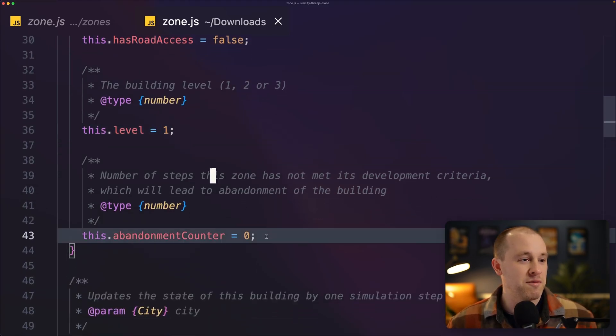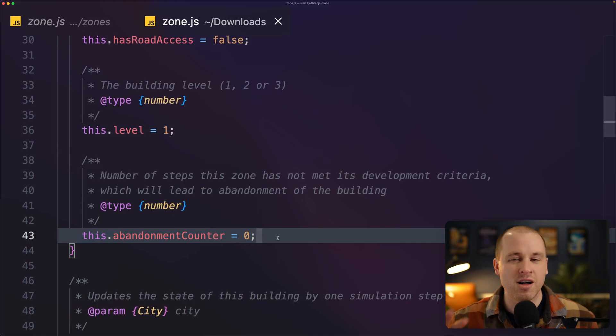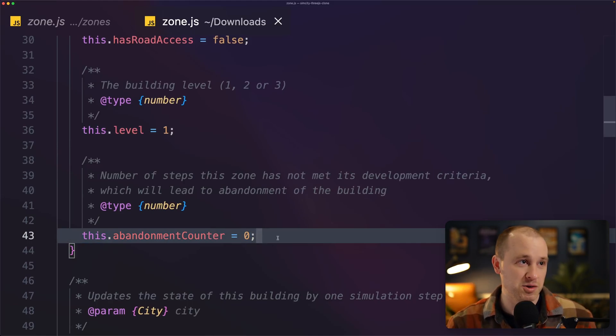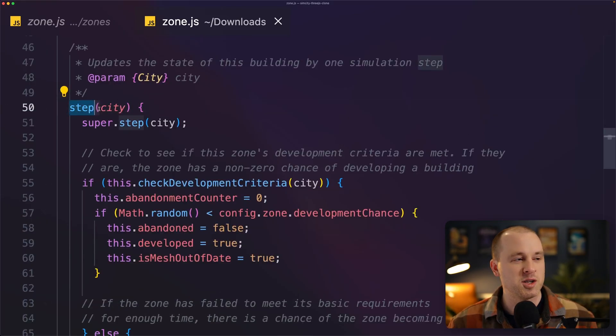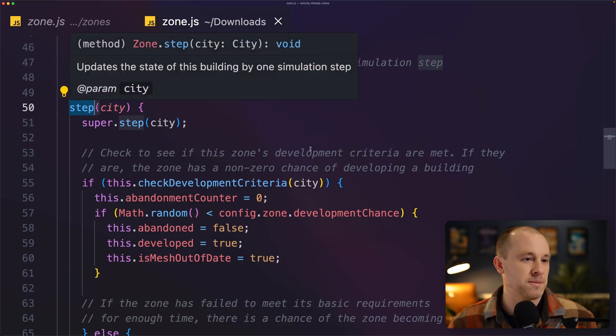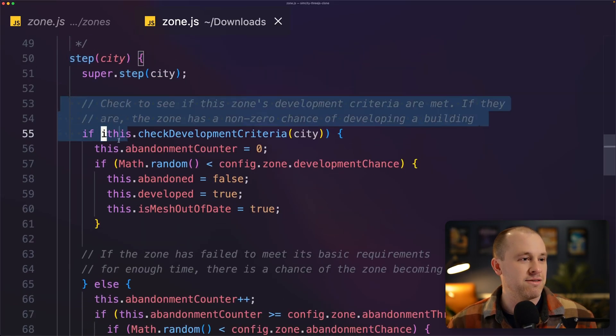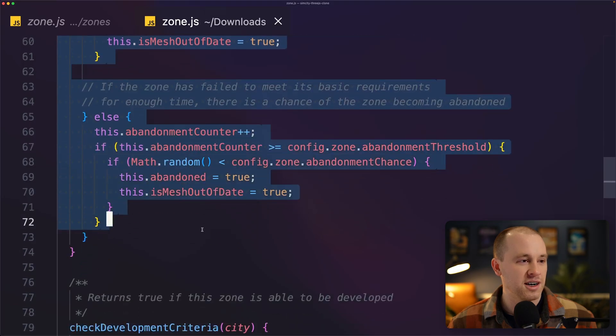How long do we have to wait until the building is abandoned? All that stuff is now abstracted away into the development module or the road access module. And if you look at the simulation logic, it used to be called step, now it's called simulate.